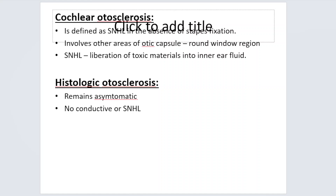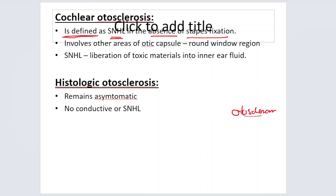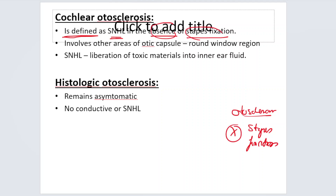Cochlear otosclerosis is defined as sensorineural hearing loss in the absence of stapes fixation. Unlike typical otosclerosis, there is no stapes fixation at all, so the patient presents with sensorineural hearing loss.